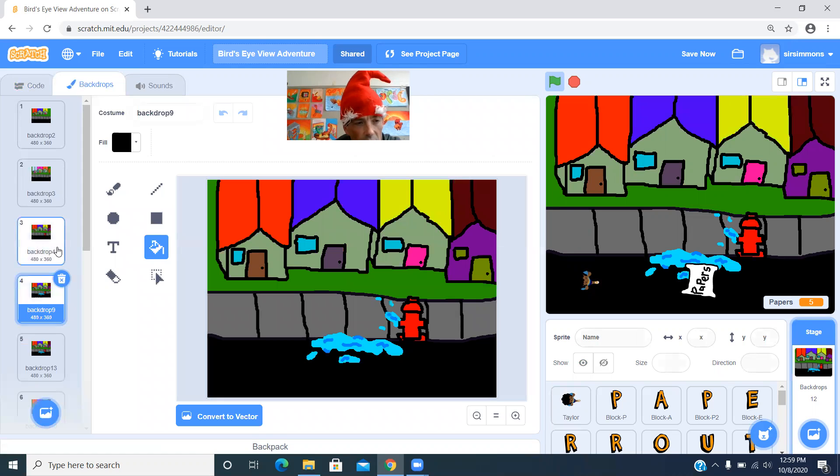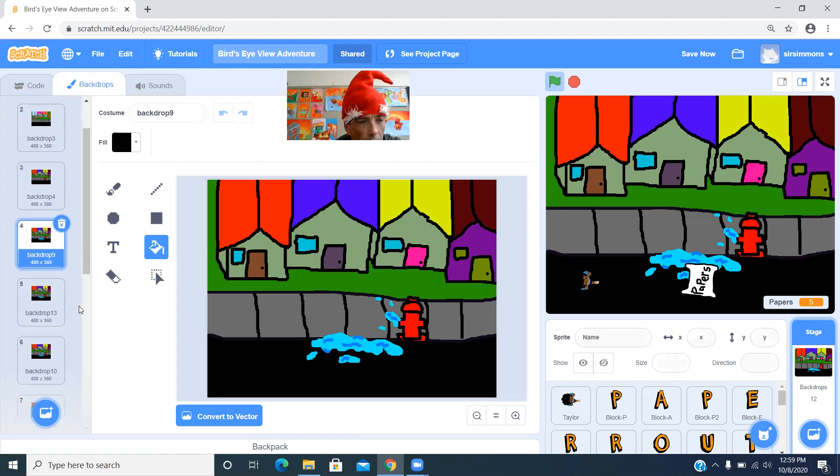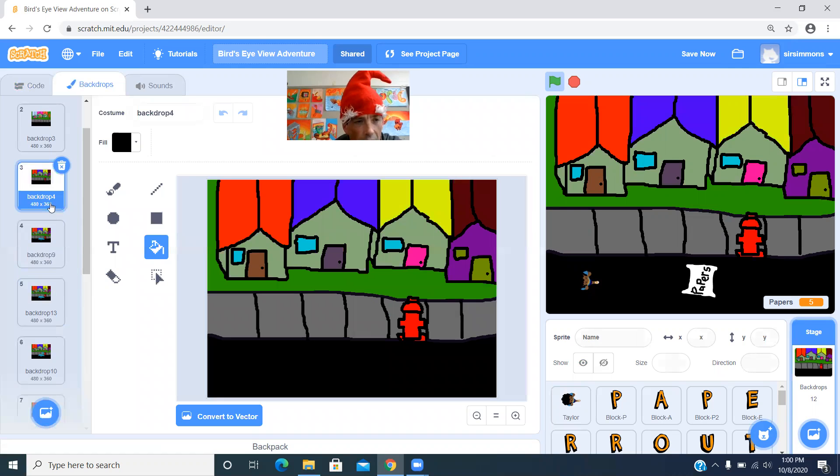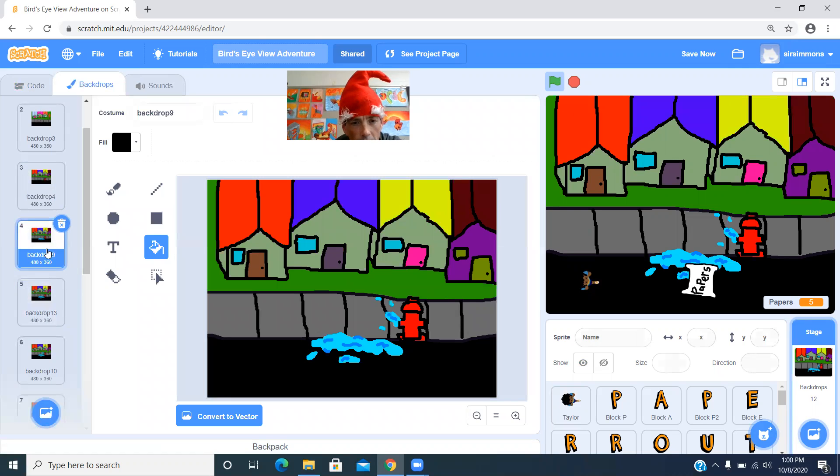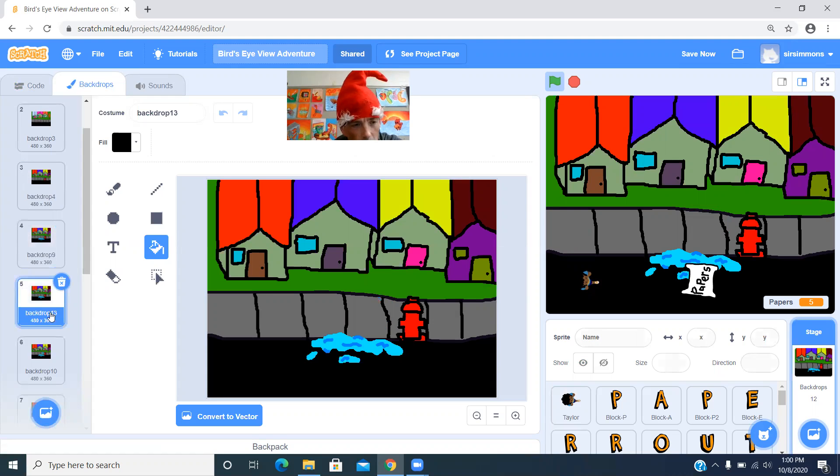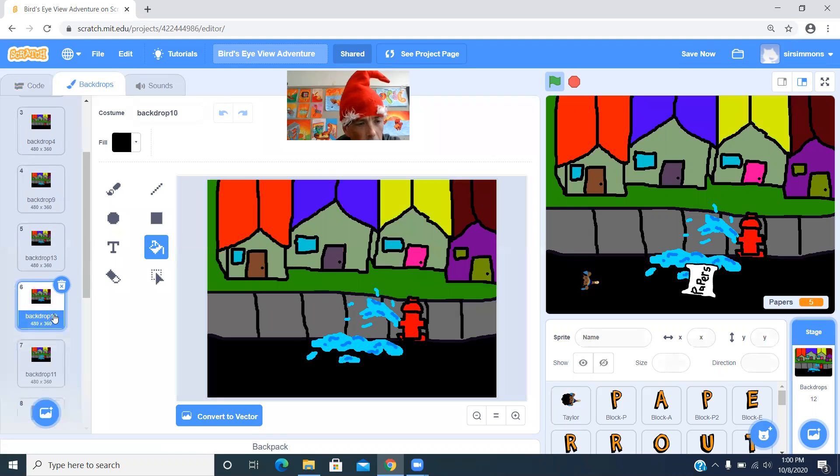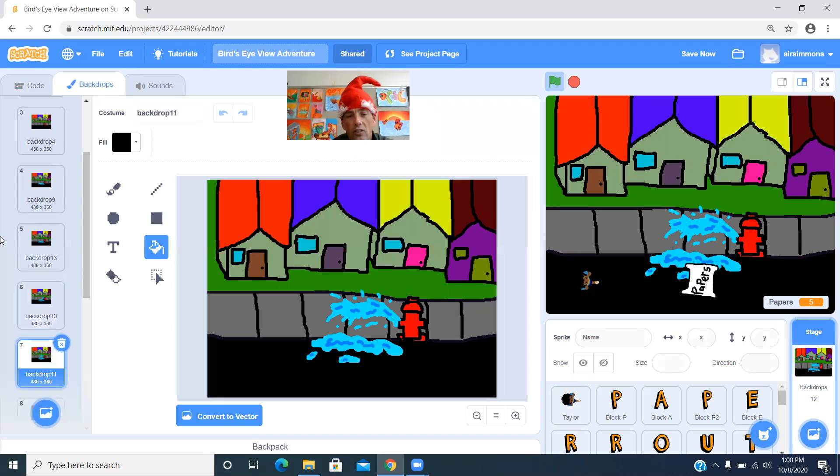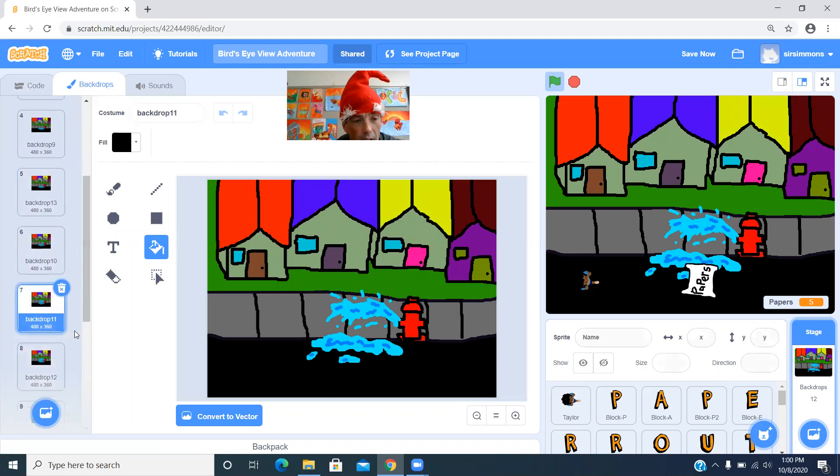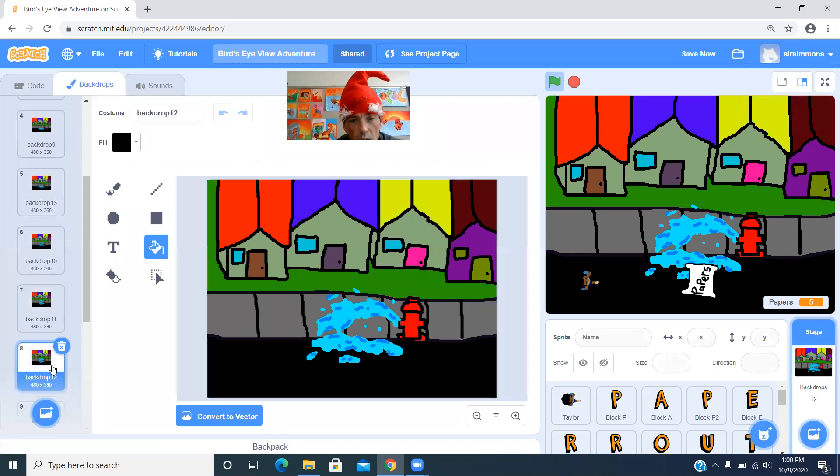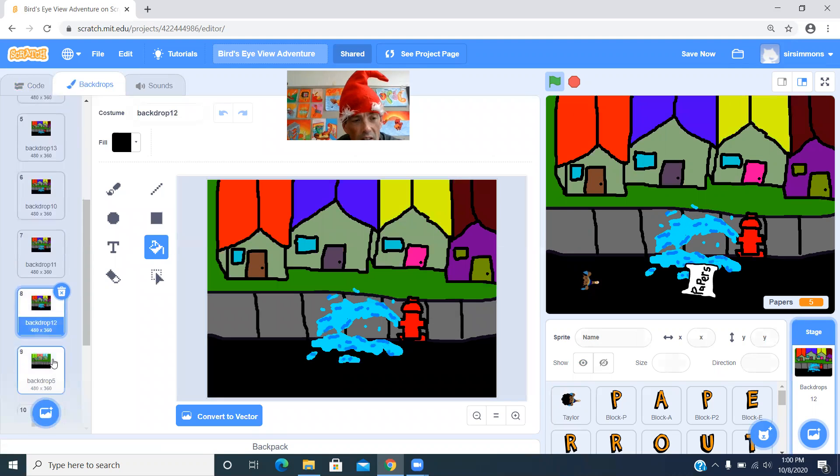Then it switches. Oh, you know what? I made a mistake. So, oh no. Yeah. So this guy right here, backdrop four. And then this one, it's got this one. It's got this one. You got to make sure that you tell these to go in the order that you want them to be in.